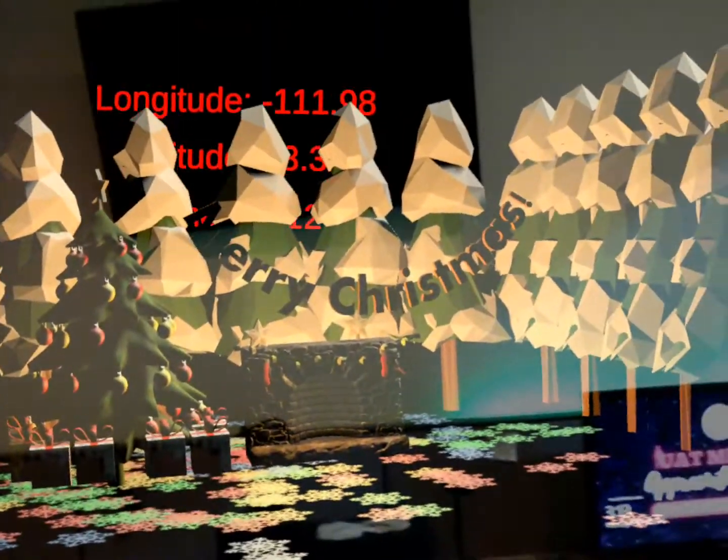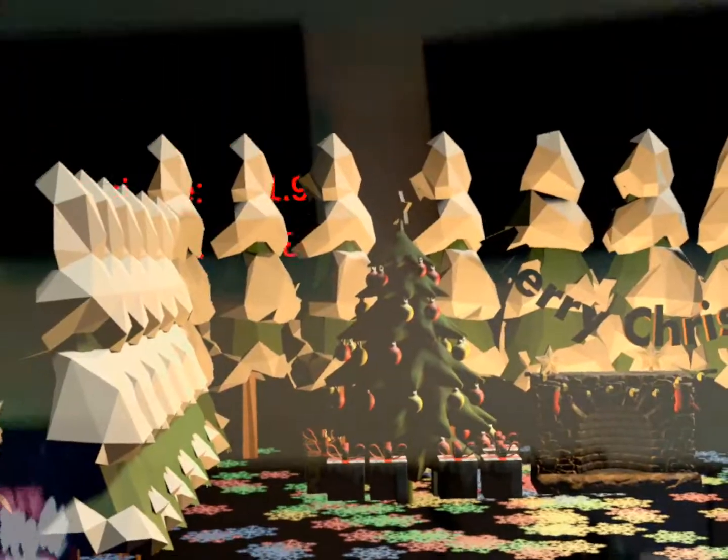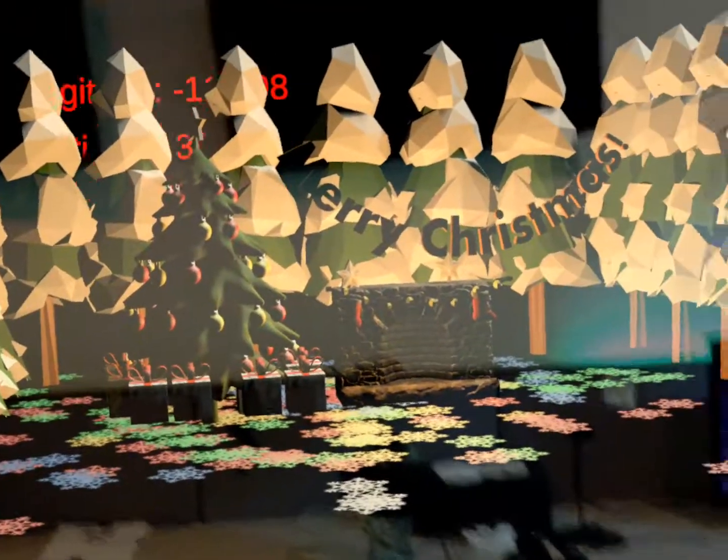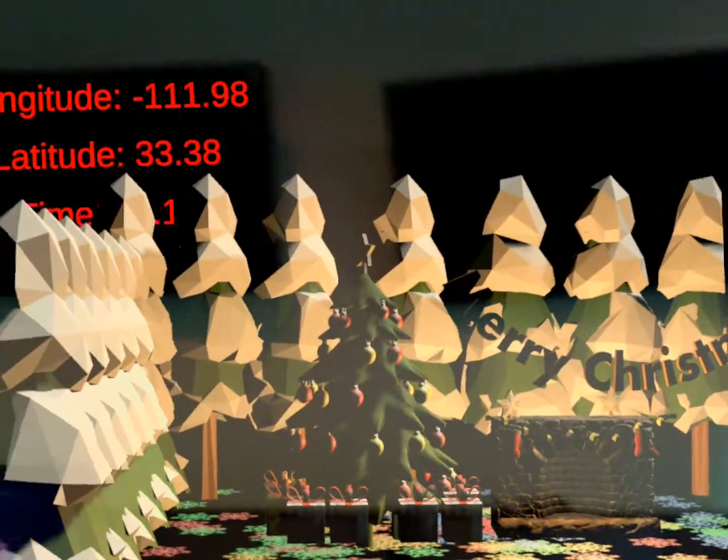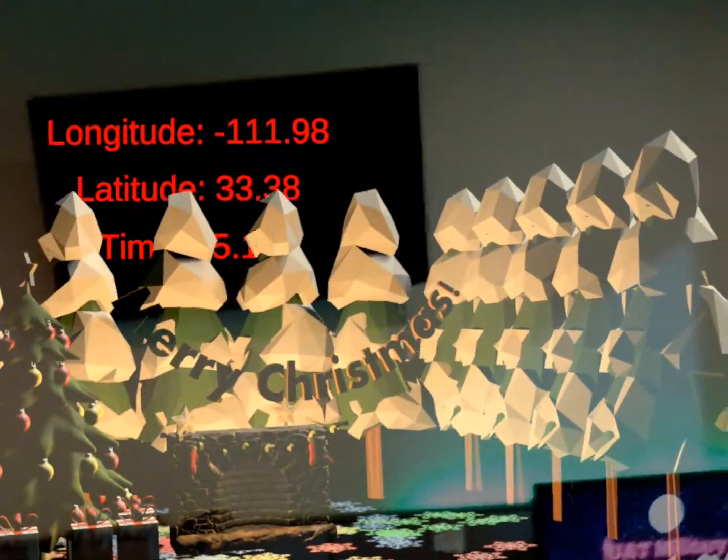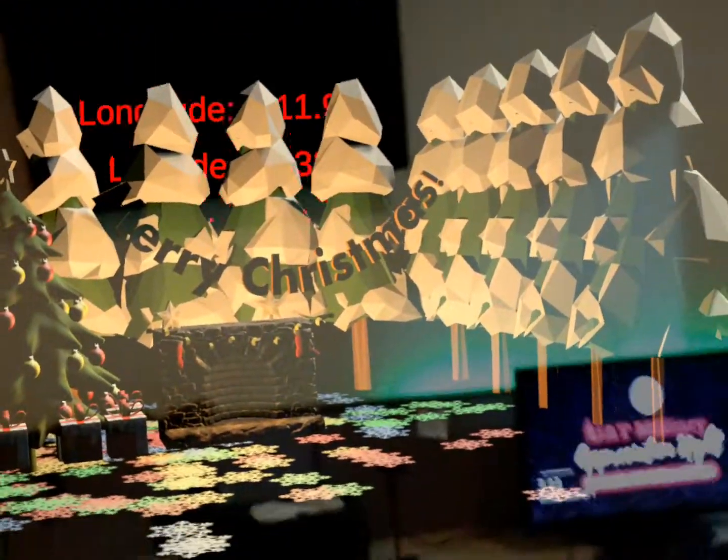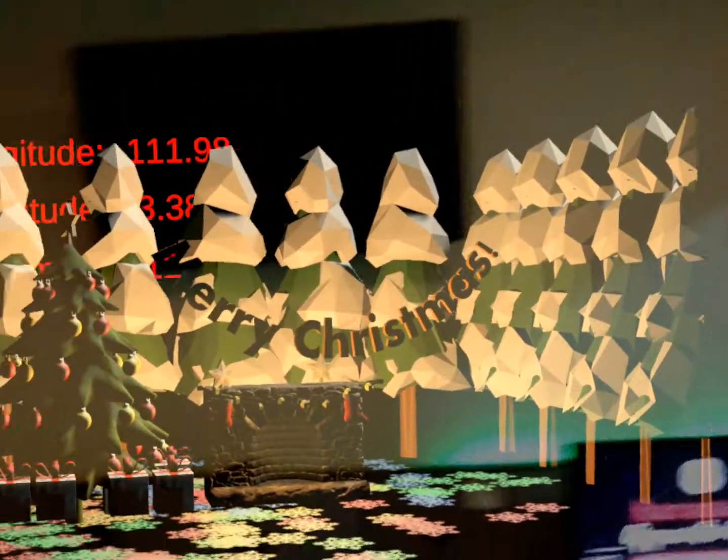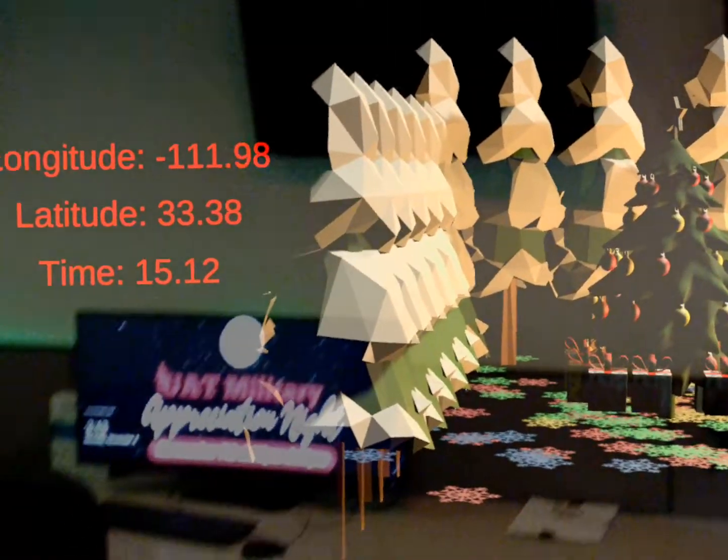As you can see, here's the day scene of Merry Christmas with trees, presents, a Merry Christmas sign and such.